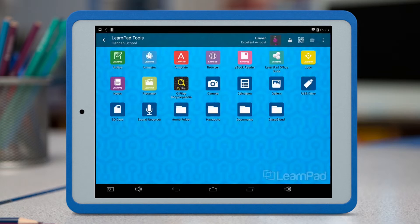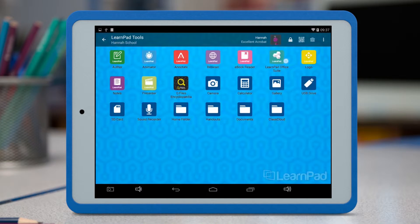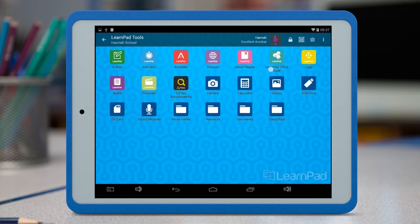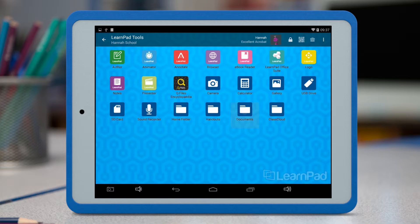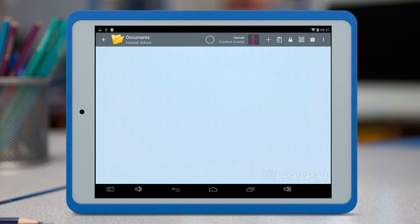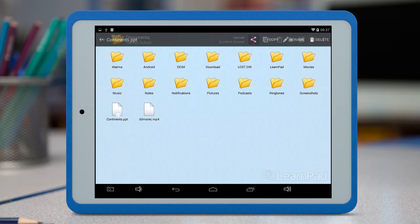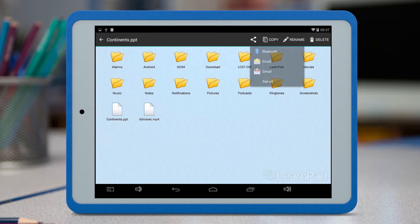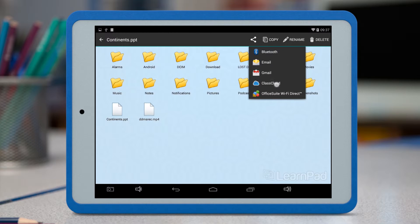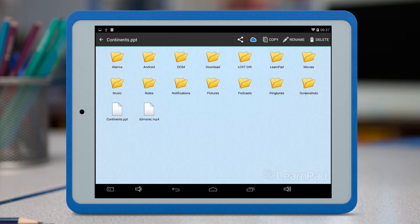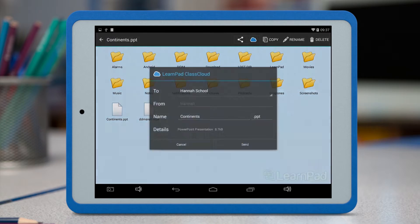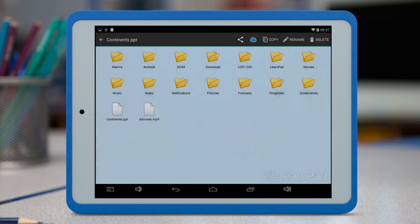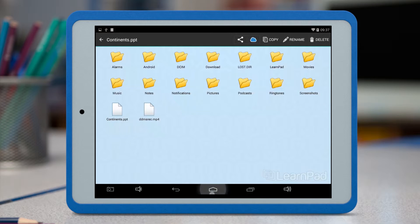If pupils have created other types of files, perhaps documents or presentations in the LearnPad Office Suite app, they can send these to ClassCloud too. First, find where the file was saved. Most apps will save into this Documents folder in the toolbox. Here, you can see a presentation I created earlier. Just press and hold on the file icon until a black bar appears at the top of the screen. Then tap the Share icon, and again, look for ClassCloud.